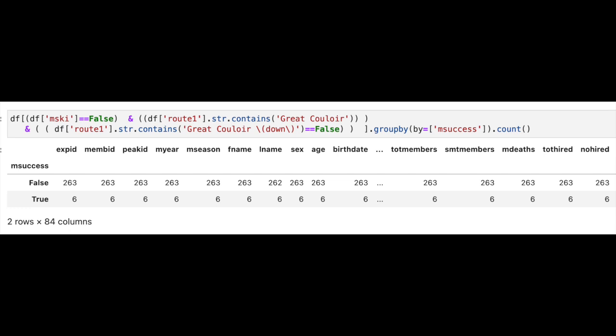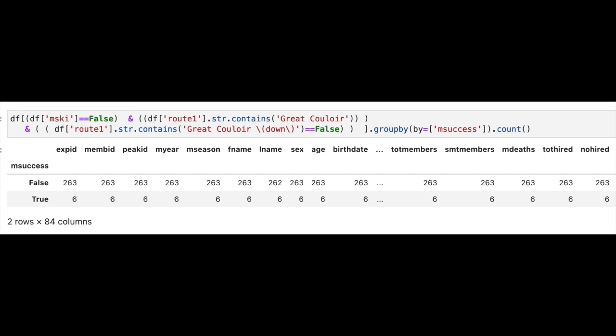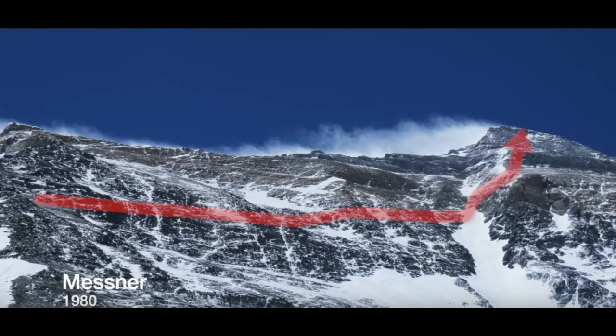Well, because Messner spent so little time in the Kulwar, the Himalayan database does not list his route as a Kulwar route. And although Messner did little more than cross the Kulwar and exit, most people associate him with having climbed the Kulwar. So I add him back in to get the 270, but it hardly changes the analysis.